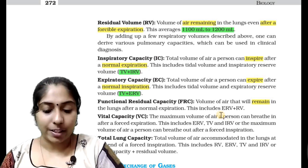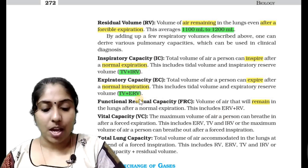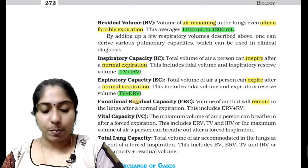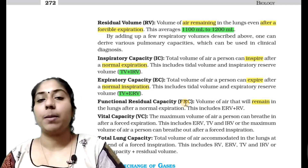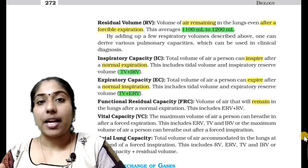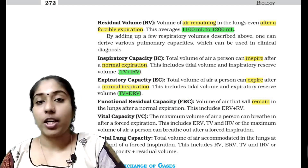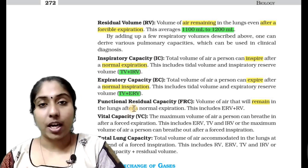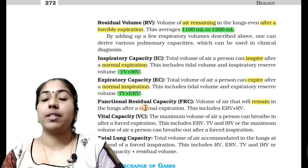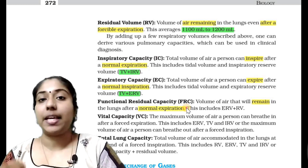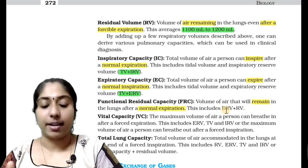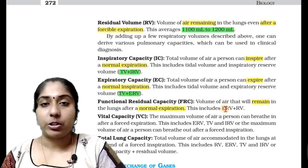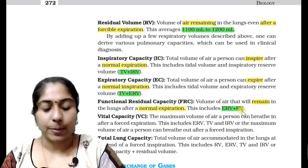Functional Residual Capacity is the volume of air that remains in the lungs after a normal expiration. It is equal to expiratory reserve volume plus residual volume.